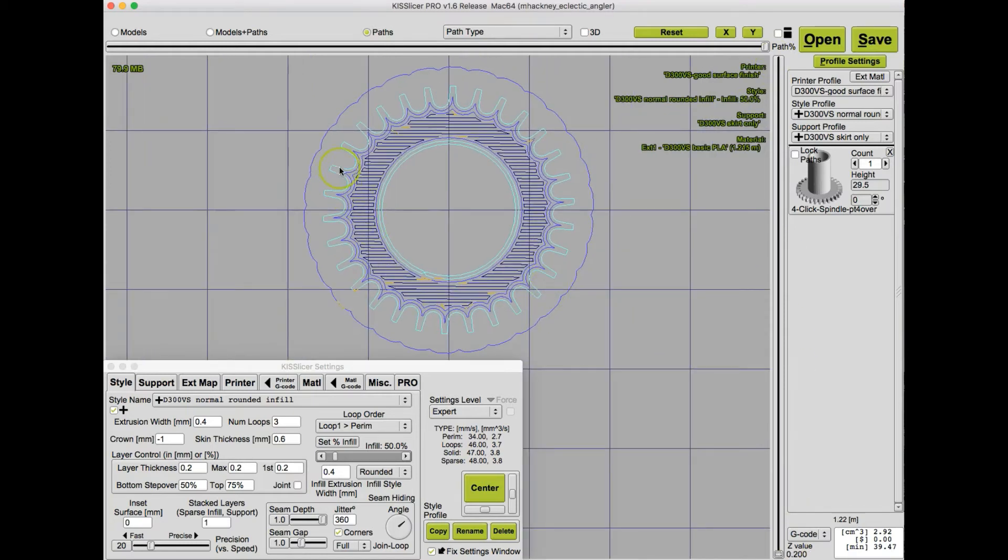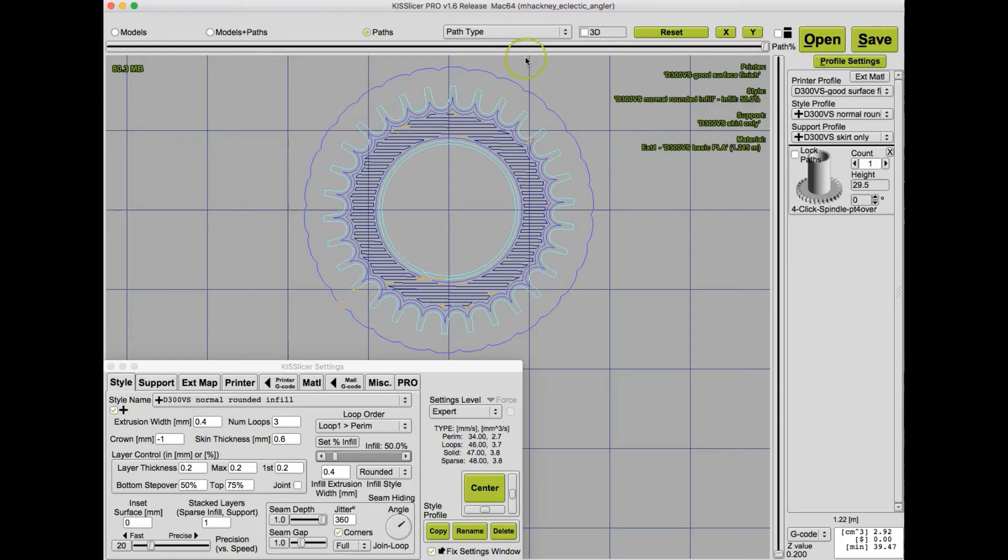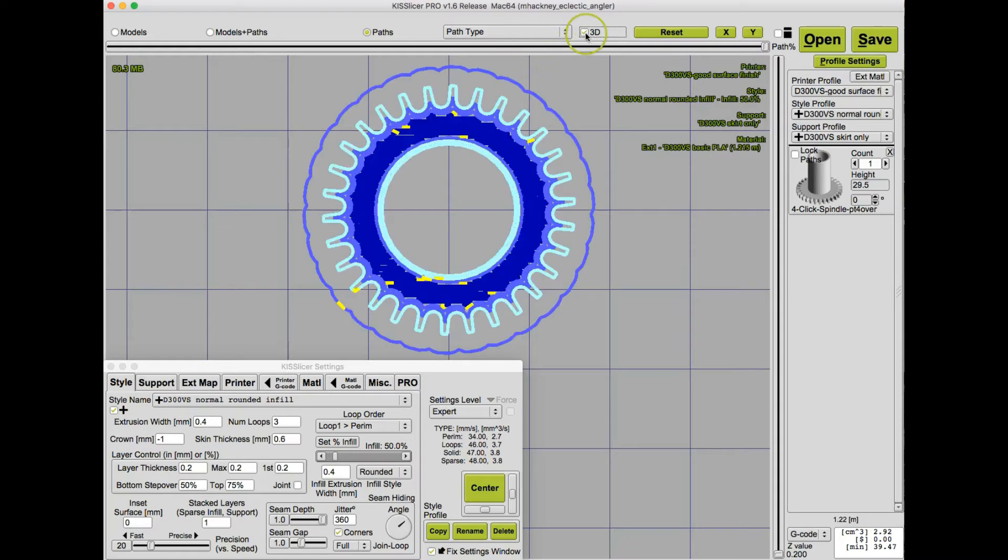And here we see it. And we see that one perimeter around the teeth, and we see that gap here. Let's go to the 3D view. And now you can see this gap a little bit more clearly. So what can we do about this?